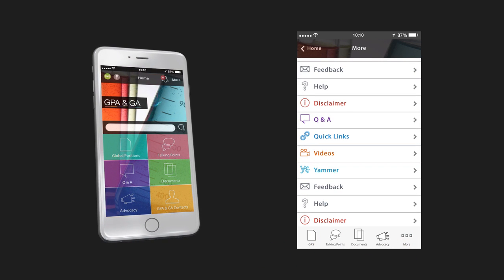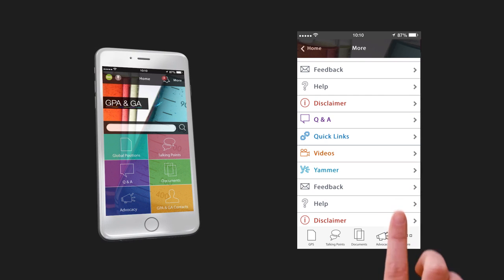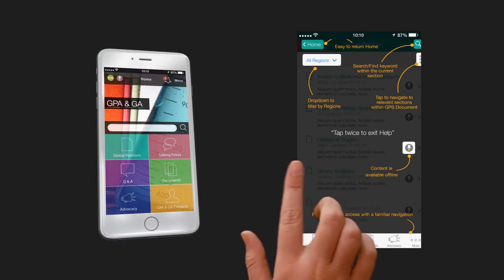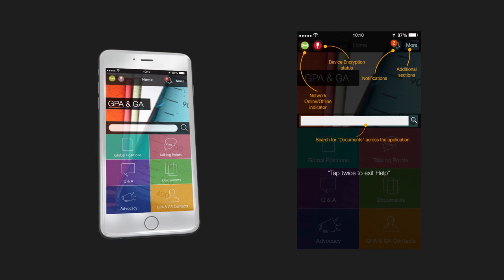Need a hand getting around the app? Go to the Help section for a simple, easy-to-use guide to each and every feature.